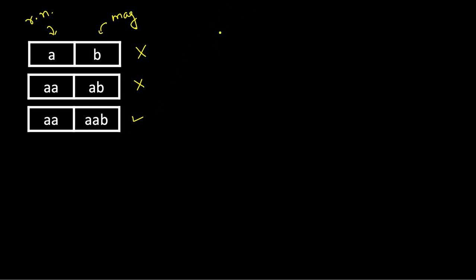So what we will do, we will create a hash map. If you are given that these characters are only lowercase English alphabets, then you can have simply an array of size 26 also, but for the generic case let's create a hash map.